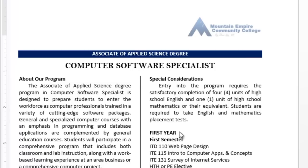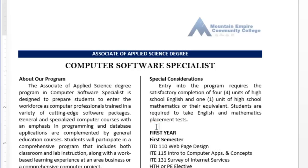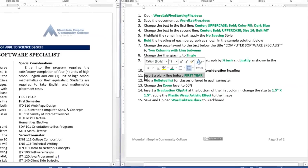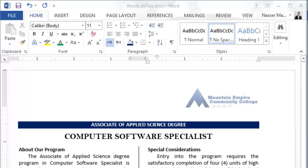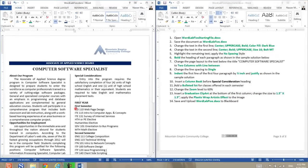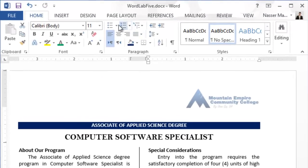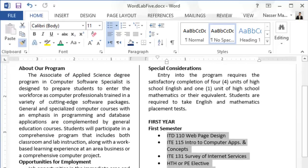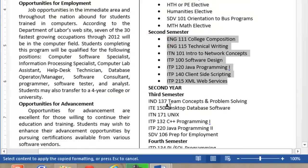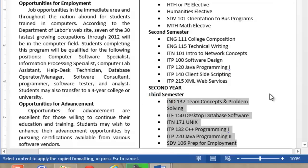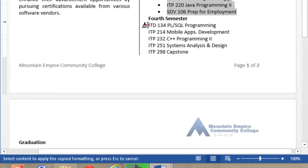Insert a blank line before First Year. I already have a blank line before First Year, so that's done. If you don't have it, make sure there is a blank line before First Year. Now add a bulleted list for the classes offered in each semester. I'll select the class names and apply a bulleted list, then use the Format Painter to apply the same bullet format to the remaining semester sections.